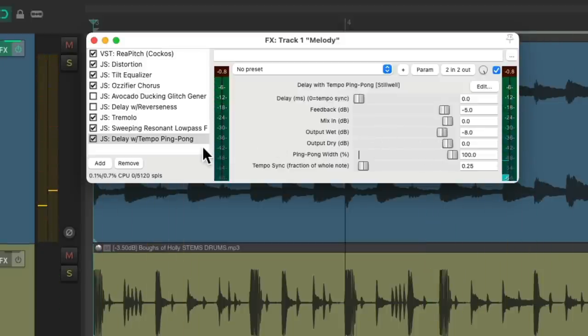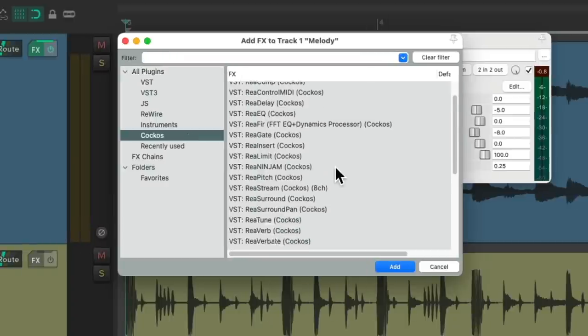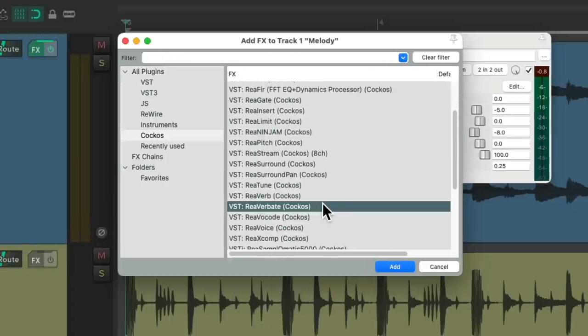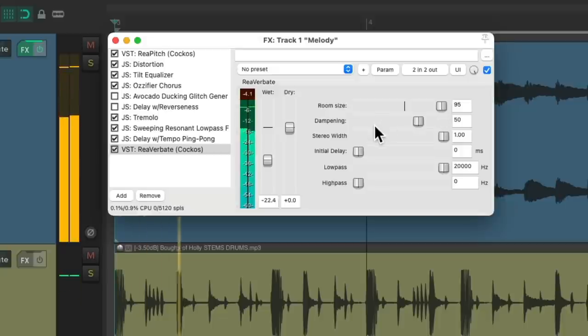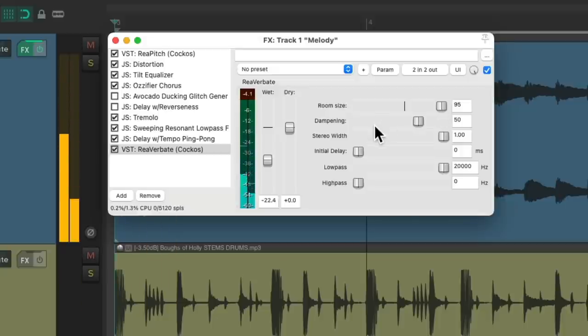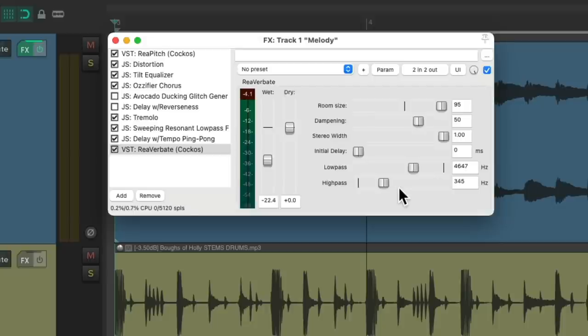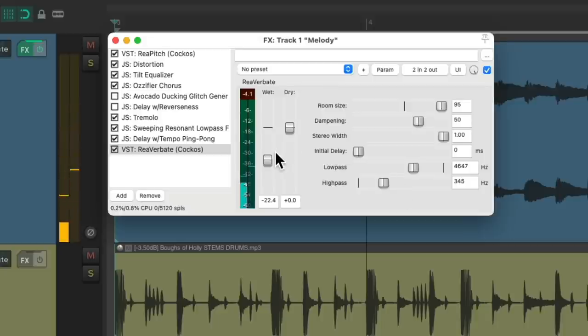And then finally we'll add a reverb. Let's choose reverb. Adjust the dry and the wet, change the size of the room, make it big. Adjust the filter for the reverb, make the low pass about 4.5 kilohertz and the high pass about 300 hertz which will make the reverb very filtered. Adjust the volume of it right here.